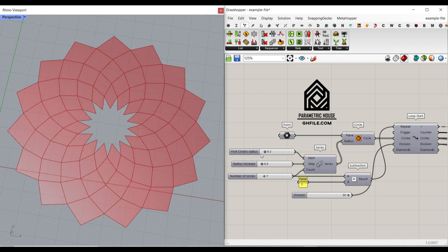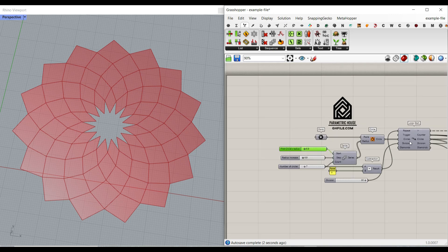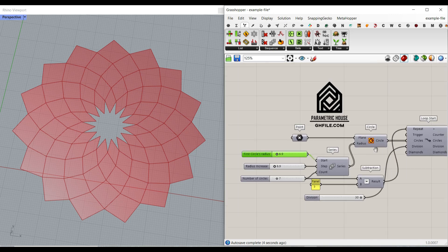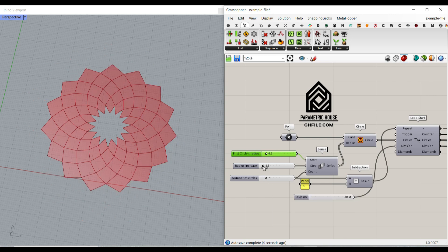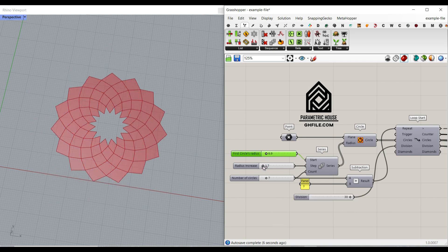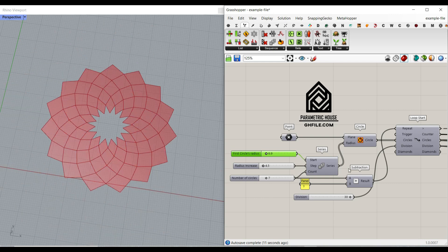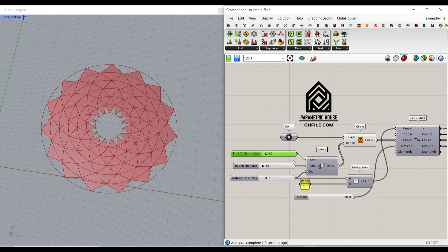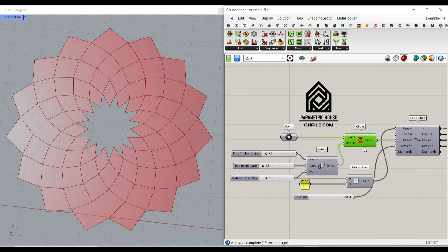Hi, welcome to Parametric House. In this Grasshopper tutorial, I want to show you how you can use the Anemone plugin to produce a parametric set of diamonds. By changing any input, the output is going to update. This is going to be the increase of the radius each time. We're going to talk about some data management techniques, so be sure to watch the video till the end because we have lots of tips and tricks to cover.